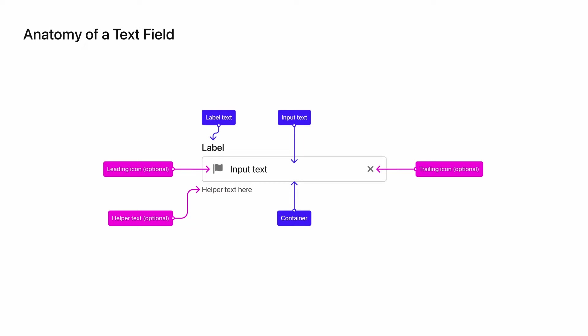Next to that, we have the label text. This is used to describe what the container text should be. For example, if you are supposed to enter your email, the label would say email. The label can be inside or outside of the container. Next, we have leading and trailing icons. You might use a leading icon for a date picker, while a trailing icon might be used for a drop-down or error indicator. But I'll go into more detail on this later. Finally, we have helper text.